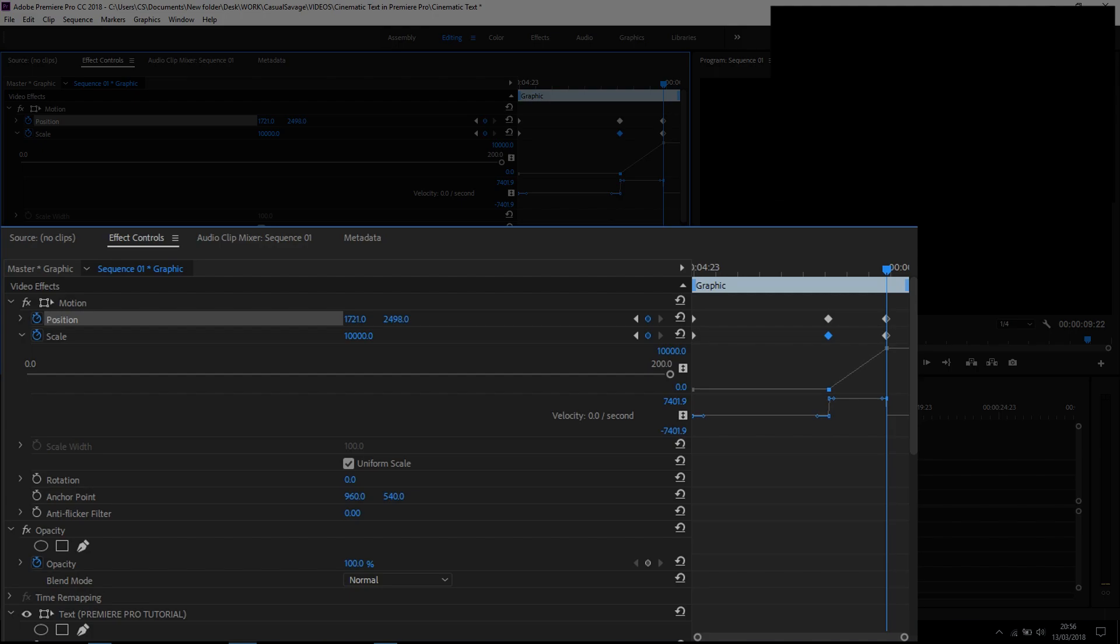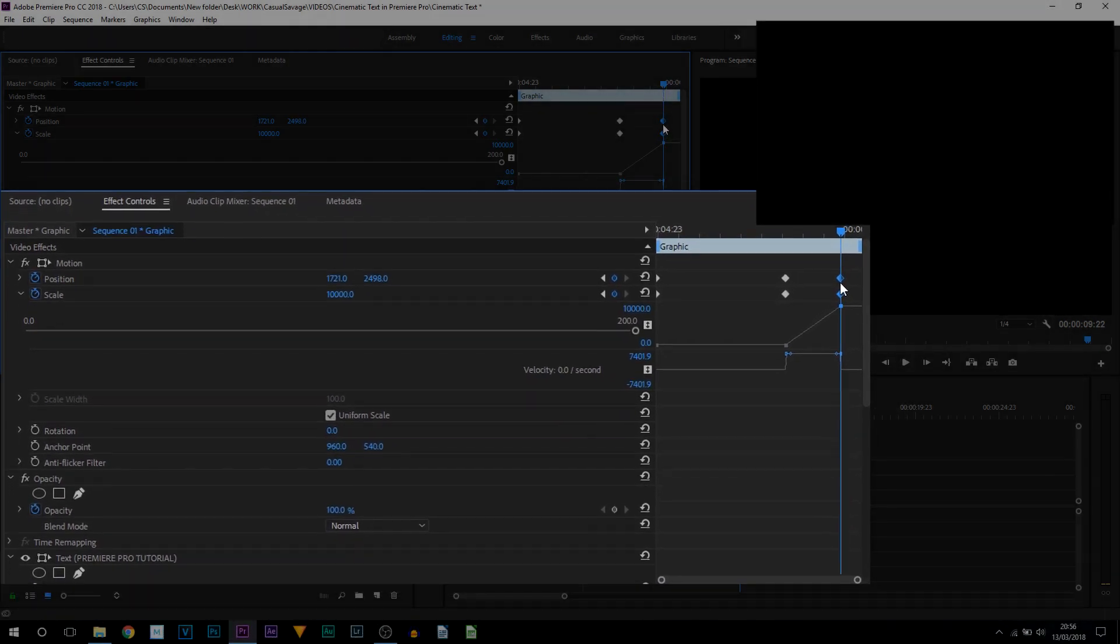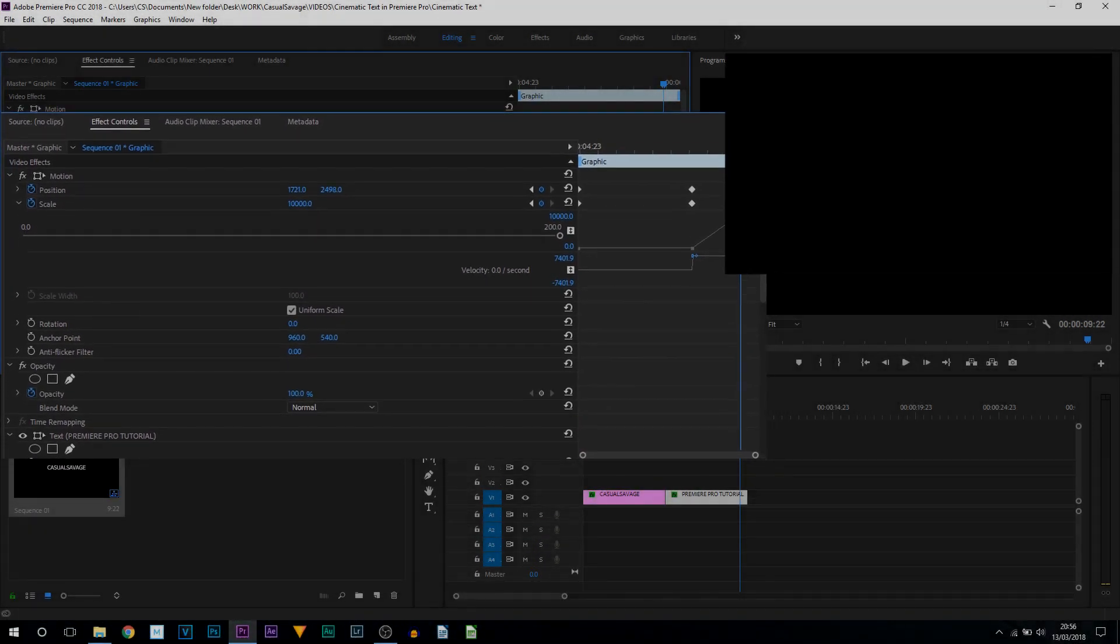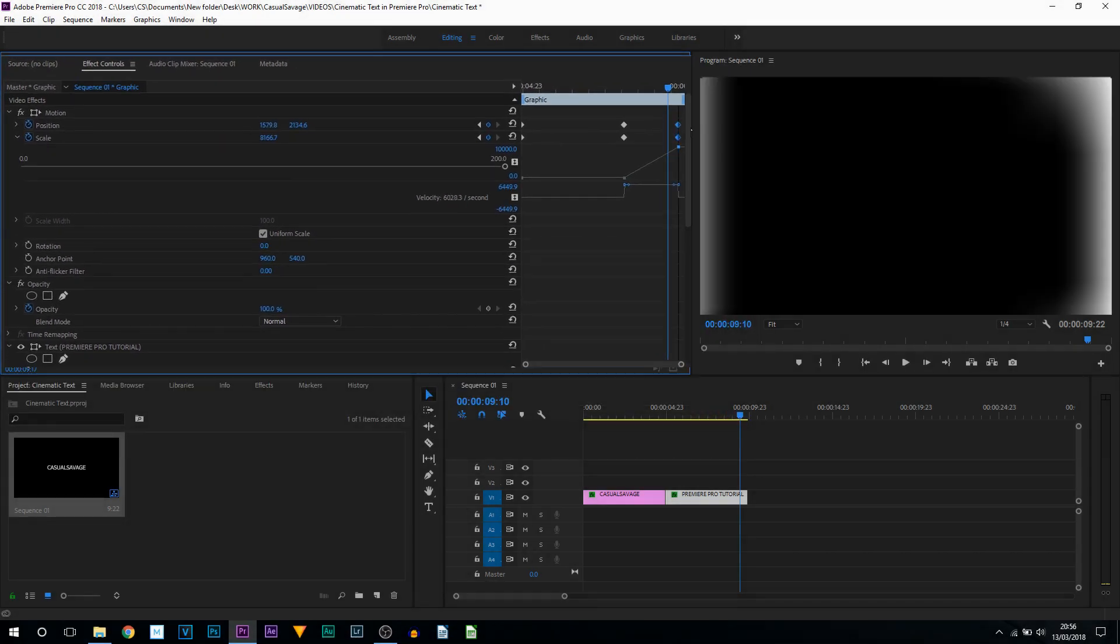I'm going to highlight these two end keyframes by left-clicking and dragging.